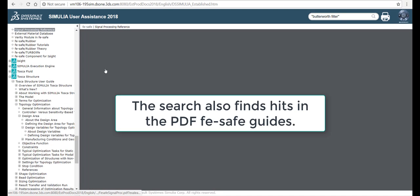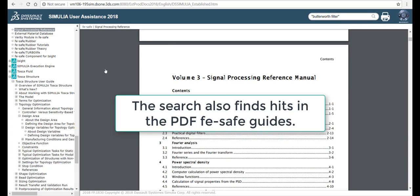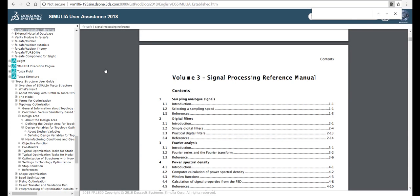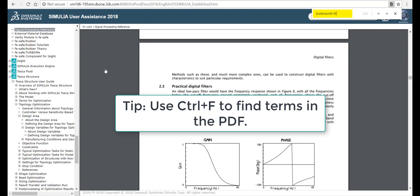The search also finds hits in the PDF FE safe guides. Use Ctrl-F to find terms in the PDF.